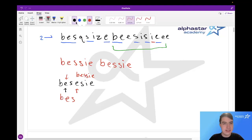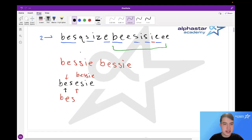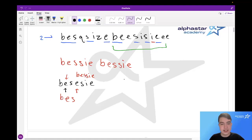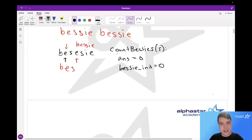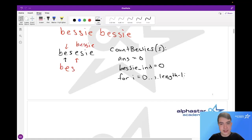So how would we go about implementing this greedy algorithm? Well, we'd have to keep track of, first of all, where we are in the original string. We also need to keep track of where we are in the Bessie string. And we also need to keep track of how many Bessies we've seen so far. So we can write a function called countBessies that takes an S for input, which is our string. We have an answer variable which keeps track of how many times we've seen Bessie, and a Bessie index variable which is where we are in the Bessie string. We loop over the characters in S.